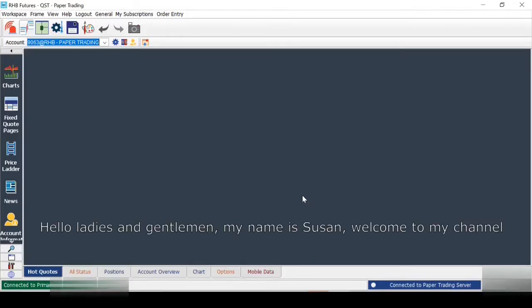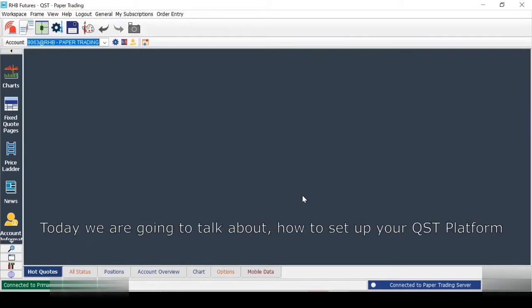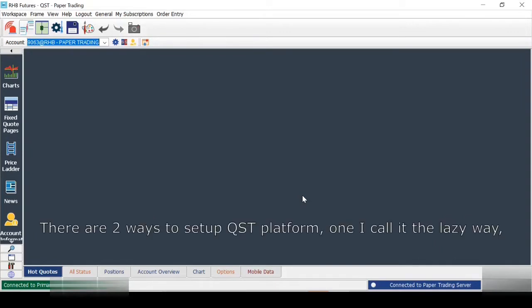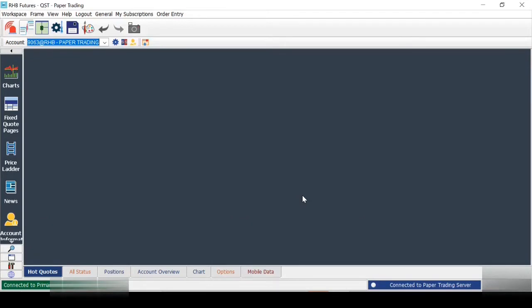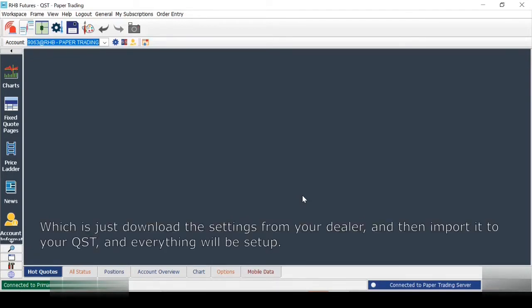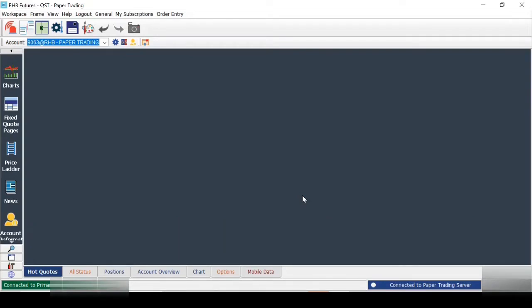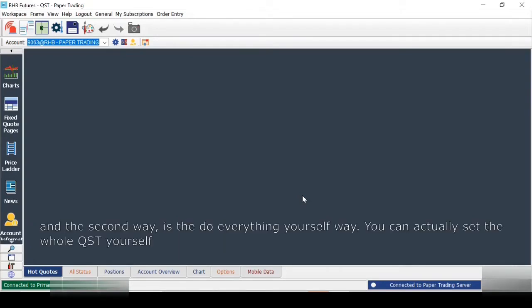Hello ladies and gentlemen, my name is Susan. Welcome to my channel. Today we're going to talk about how to set up your QST platform. There are two ways to set up the QST platform. The first I call the lazy way, which is just download the settings from your dealer and import it to your QST, and everything will be set up. The second way is the do-everything-yourself way.